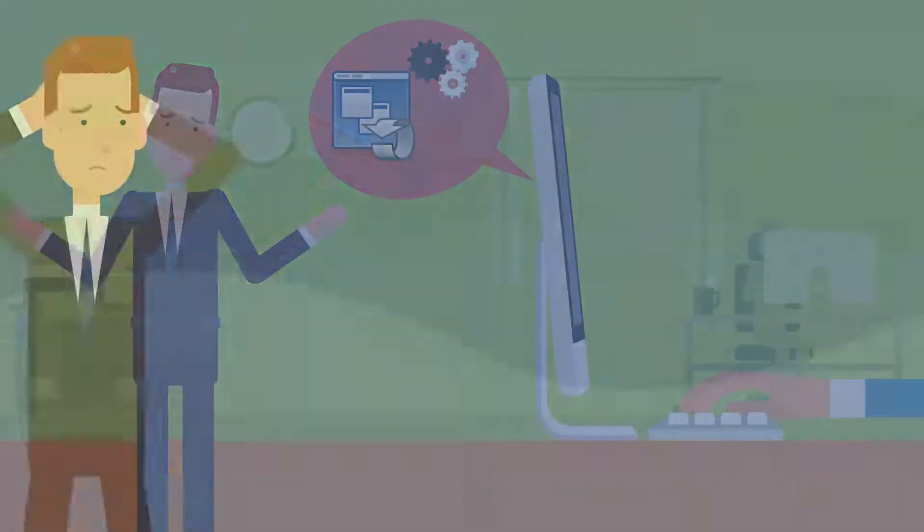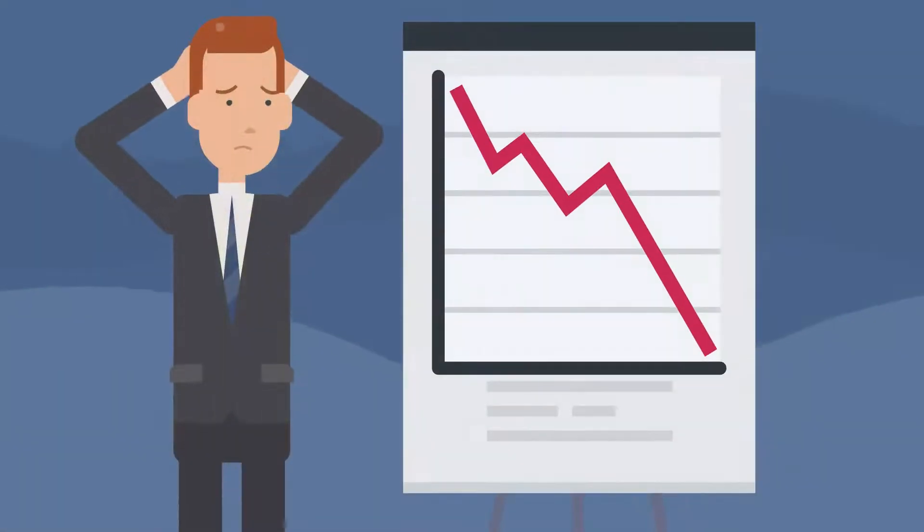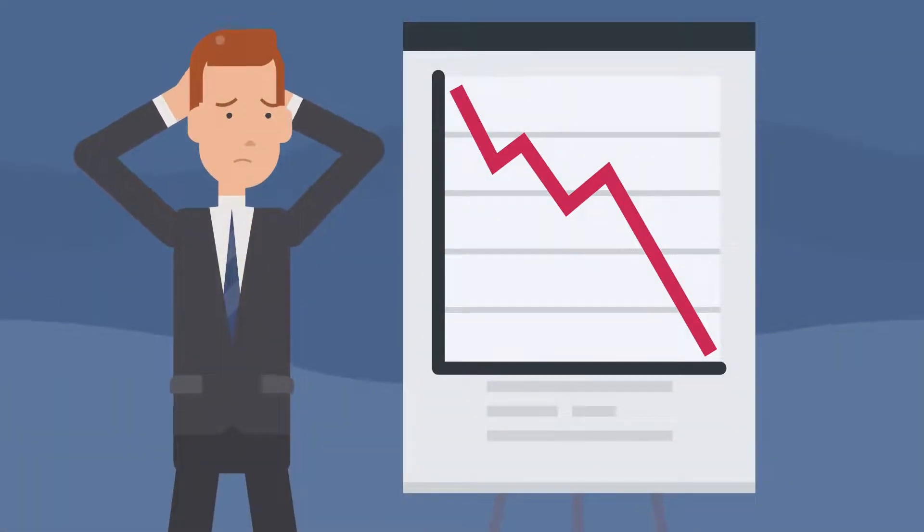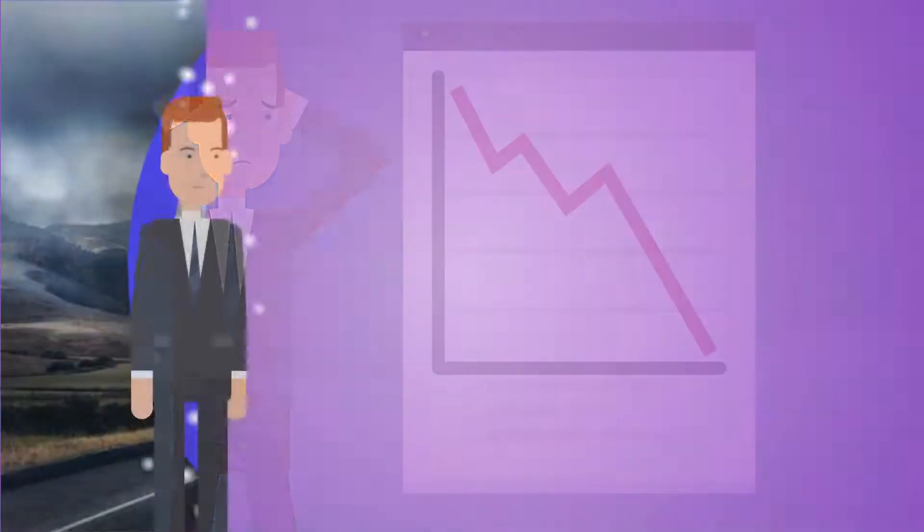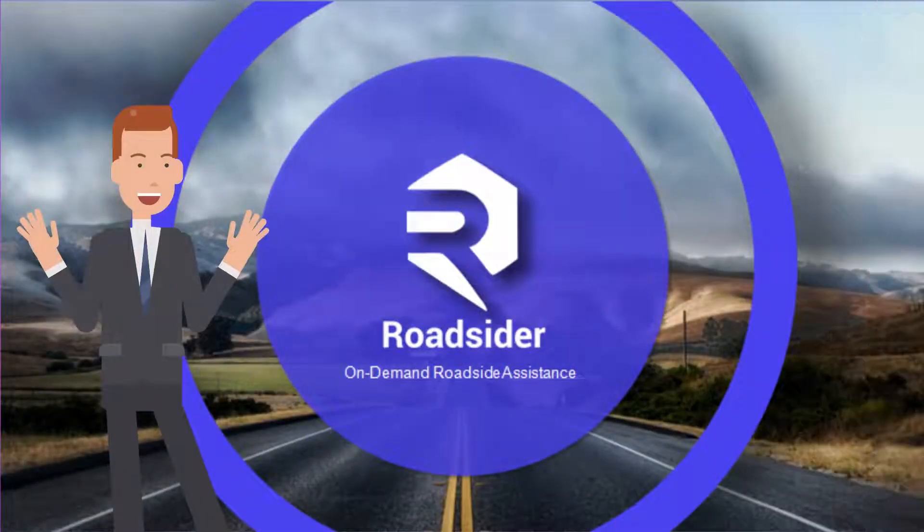If not, your business is not running at full steam. We can help at RoadSider.